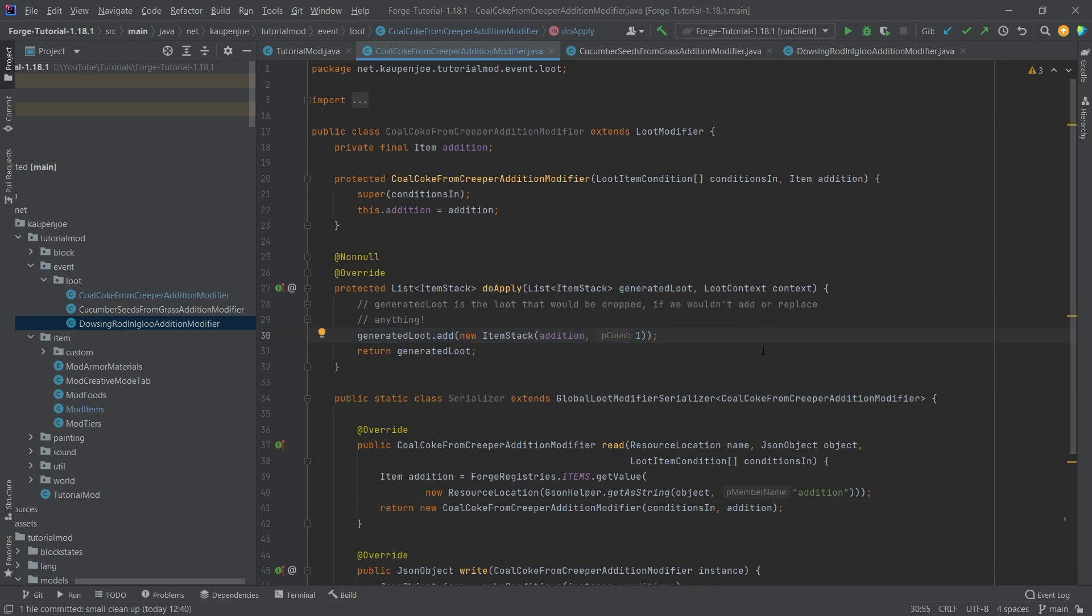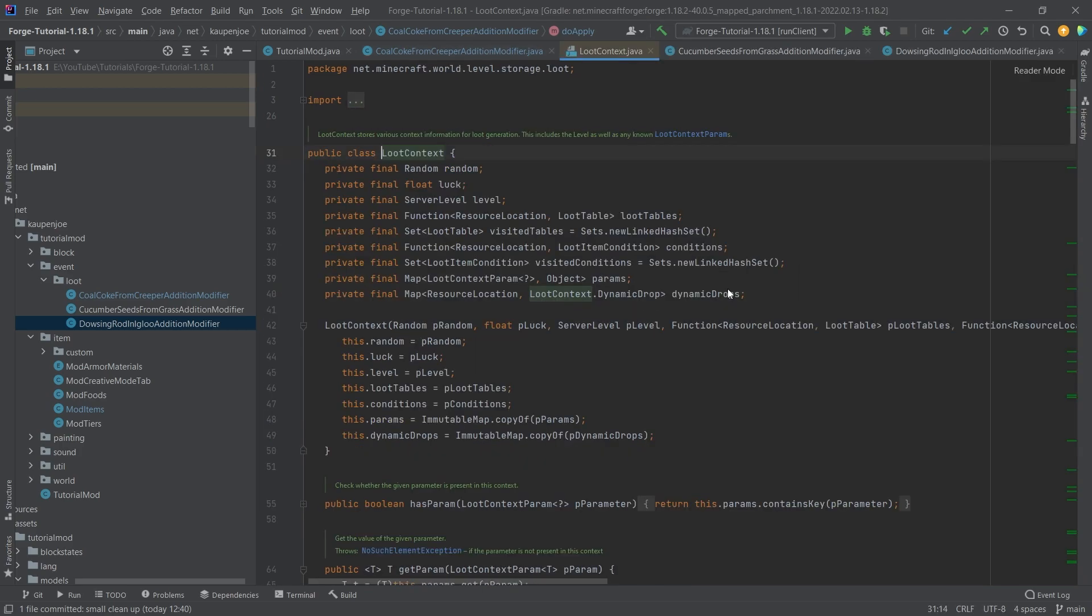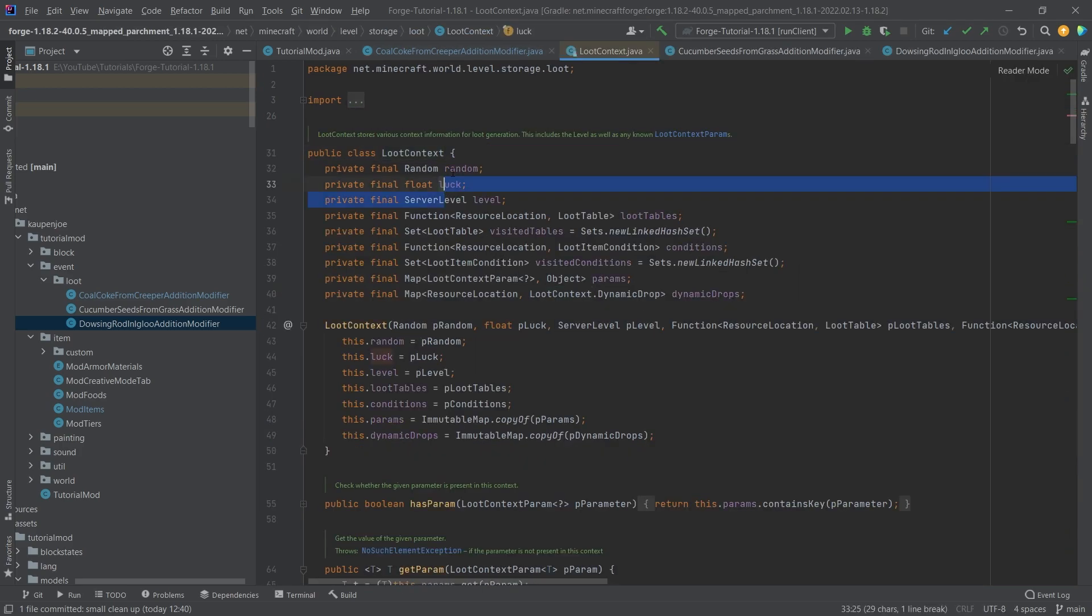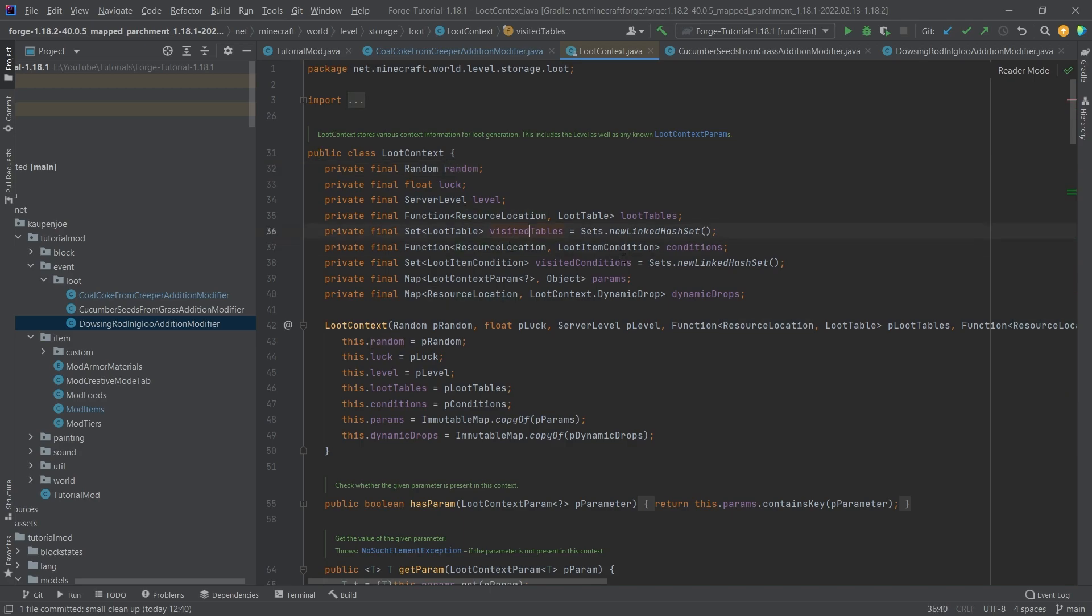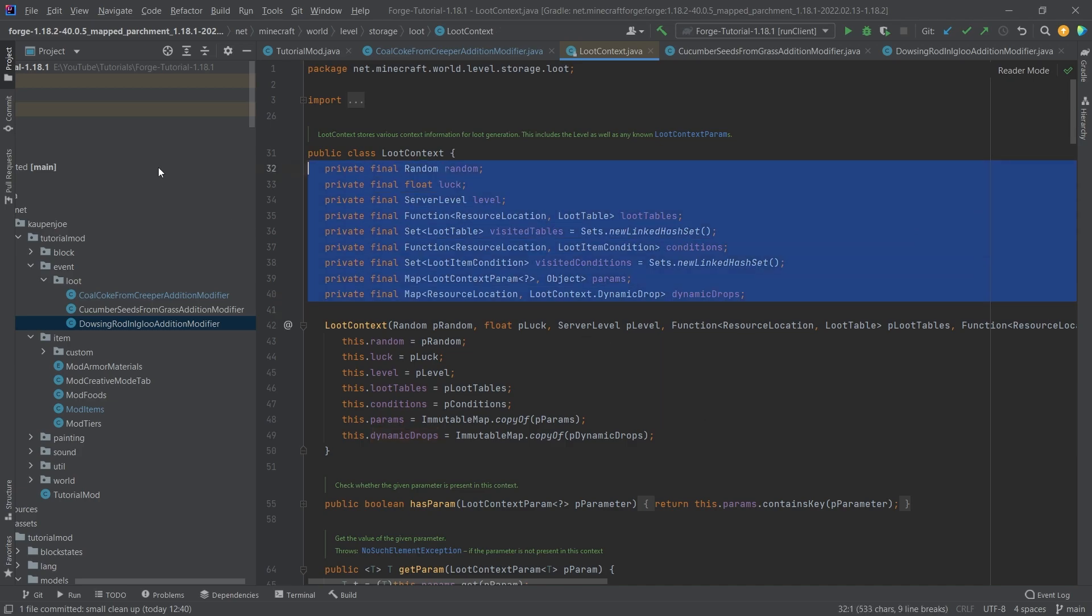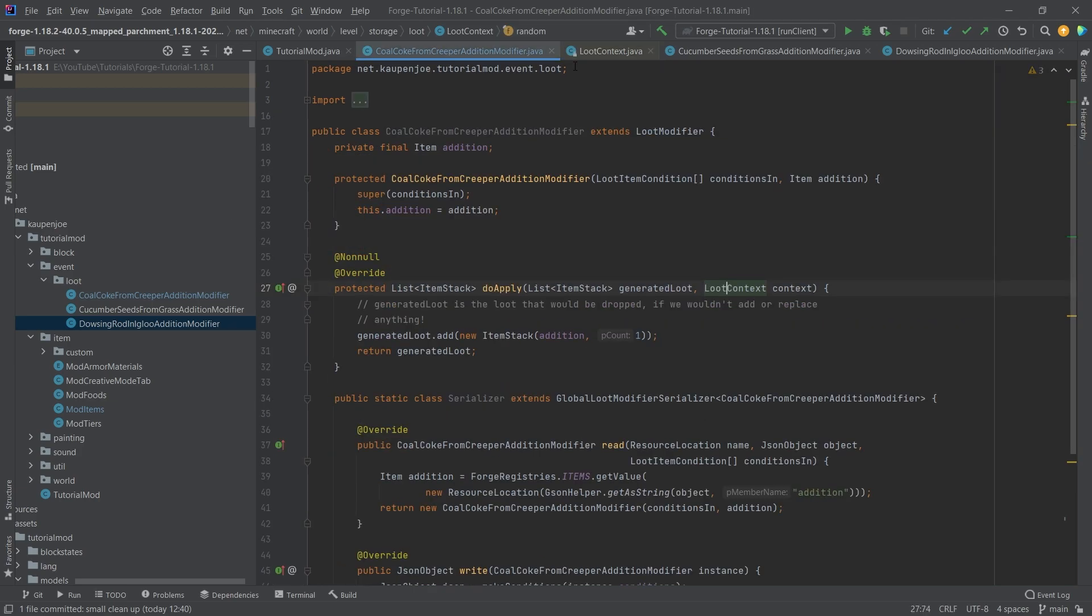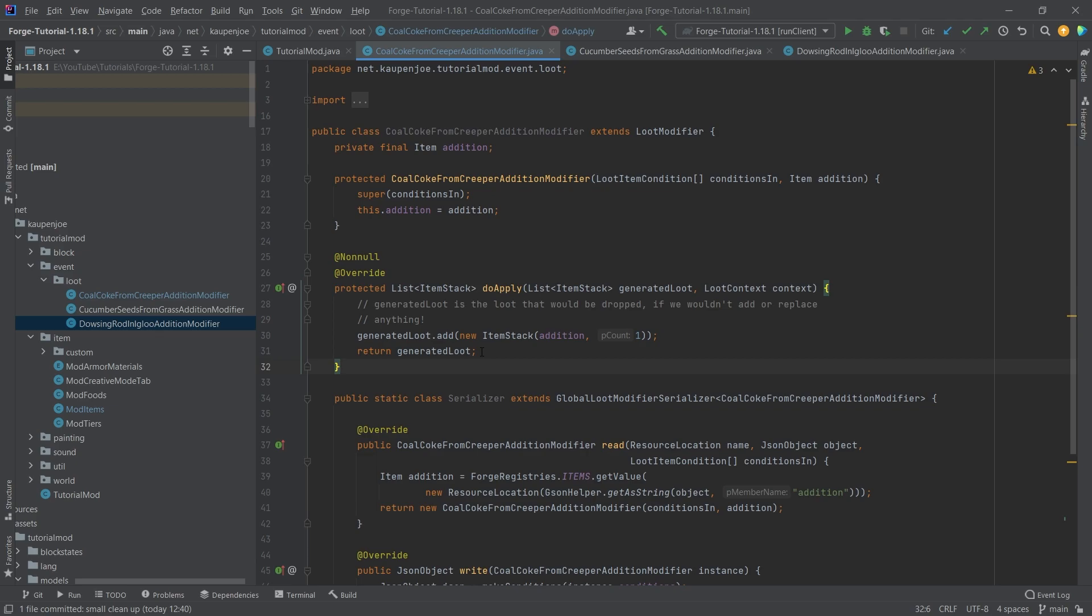Now, you also have available this loot context, which is incredibly amazing. You can see you can get all sorts of stuff, you can get the luck, you can get a random here, you can even get some visited conditions, dynamic drops, there's a lot of stuff in here that you can do. So really, you can build any type of loot table in here that you want.